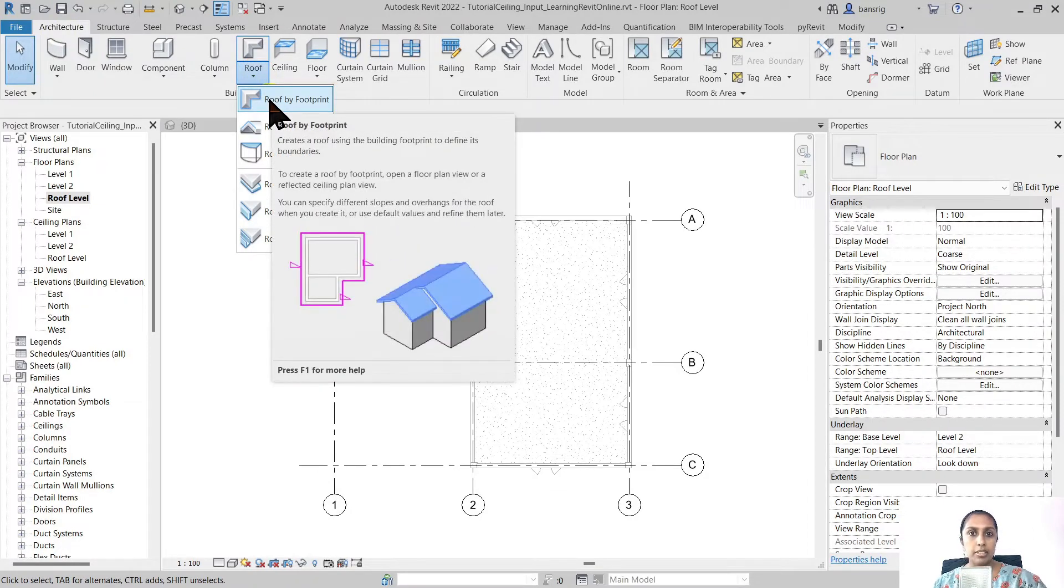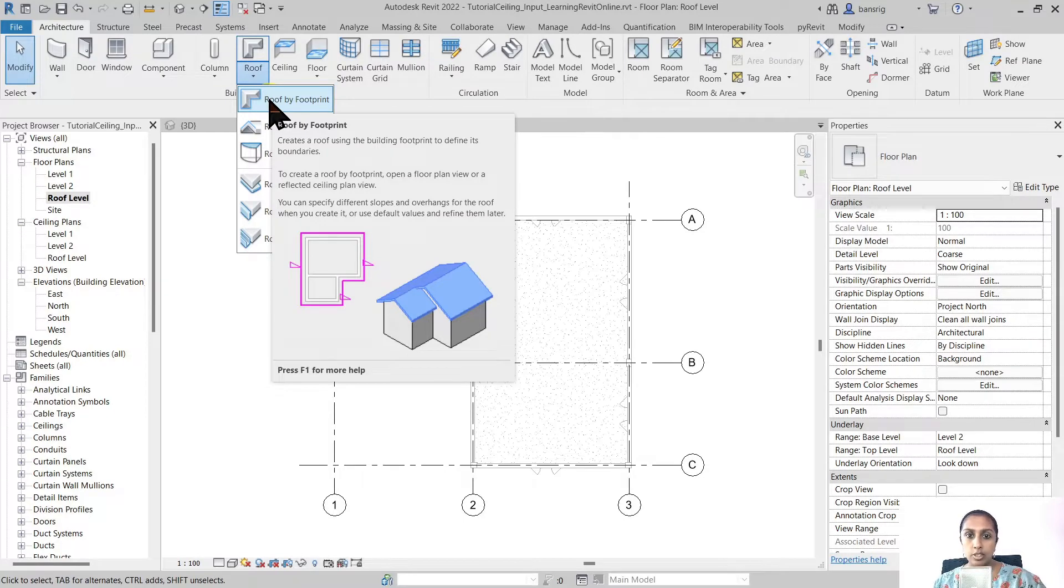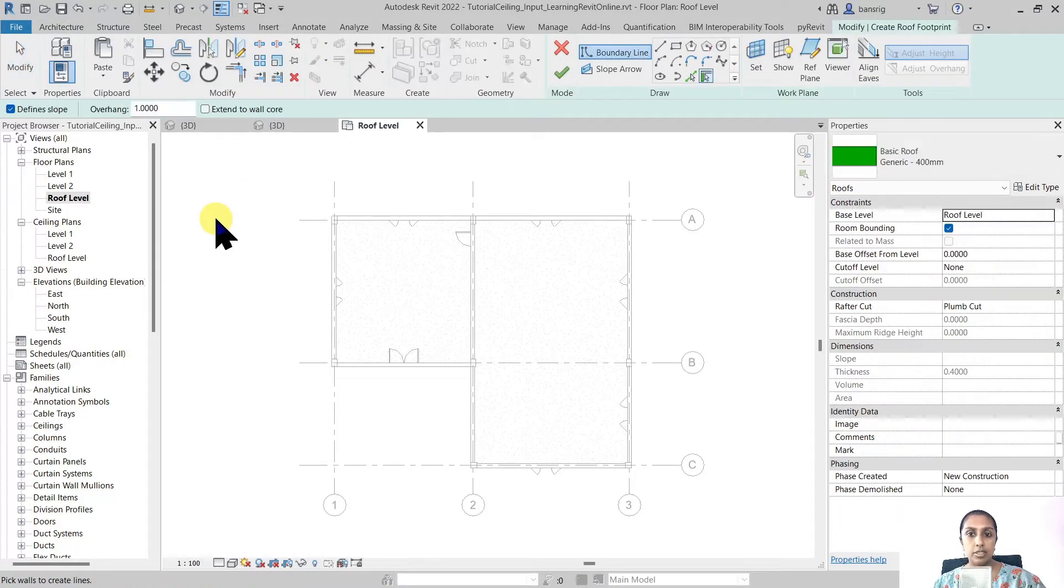This method roof by footprint is called roof by footprint because this is typically created in a plan view just like a real footprint on the ground. So let's select this method.